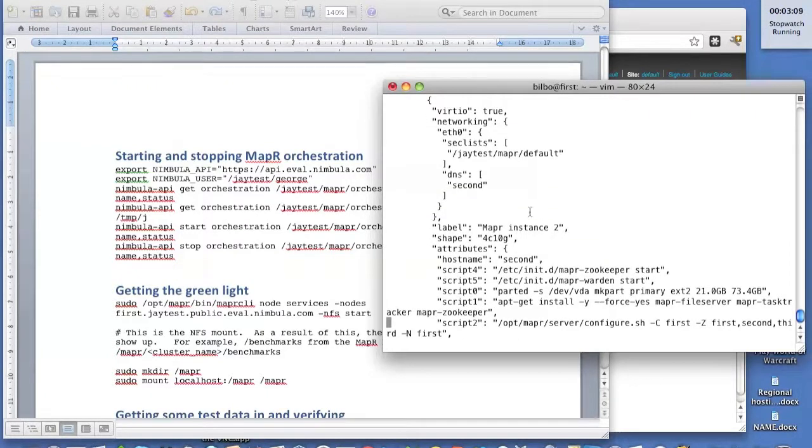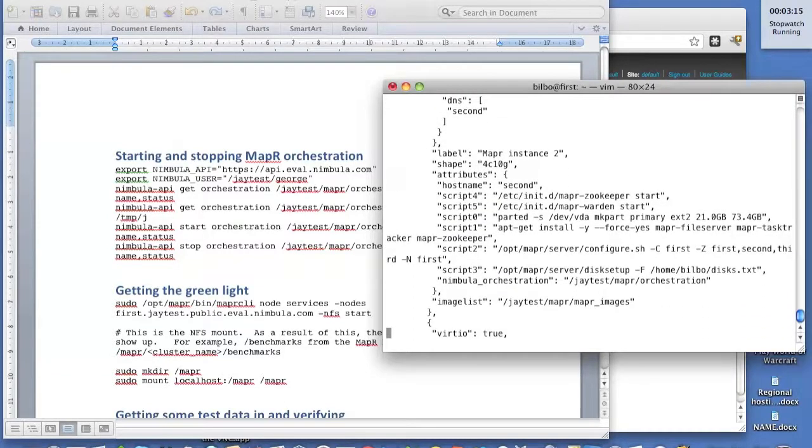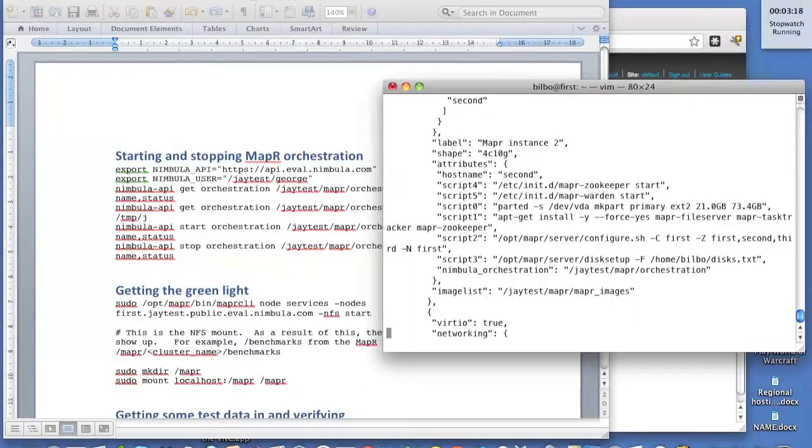Here's the second one. Very similar. Same security list, same shape. Slightly different scripts, since this isn't going to be the master. And the same image list.